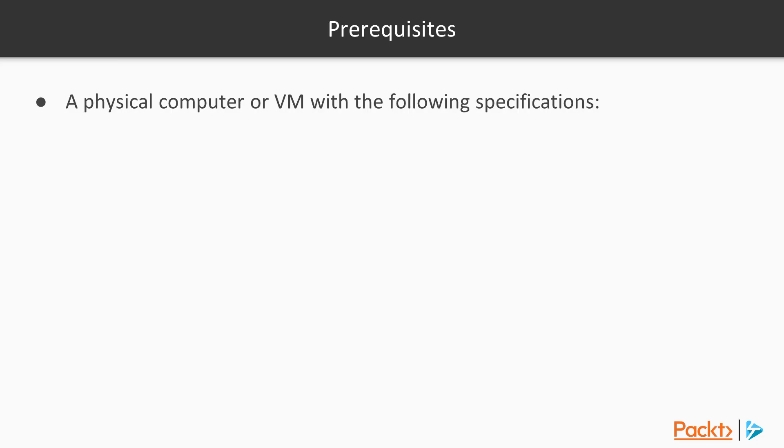A few prerequisites for this course. You will need at least one physical computer or virtual machine with the following specs. You will need Microsoft Windows Server 2019 installed.